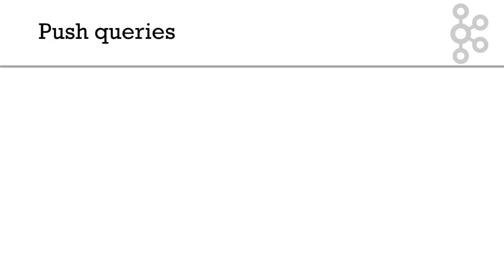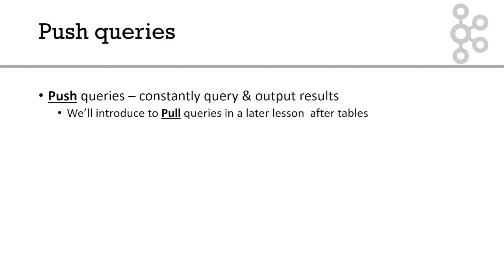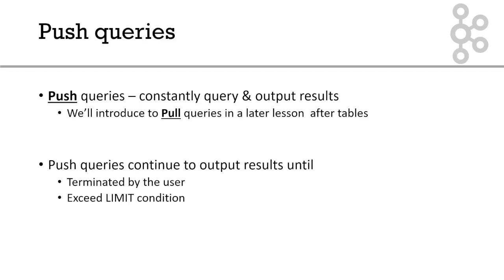It's worth pointing out that we will be initially using push queries. Push queries constantly query and constantly output the results. We'll be introducing pull queries in a later lesson. Push queries continue to output results until one of two things happen. You're going to keep getting results until you either terminate the query, or you hit a limit clause.